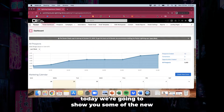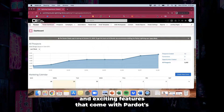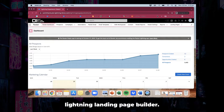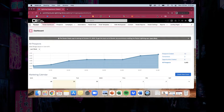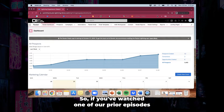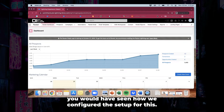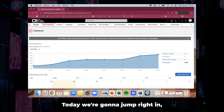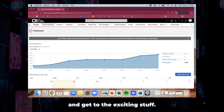Hi everyone. Today we're going to show you some of the new and exciting features that come with Pardot's lightning landing page builder. If you've watched one of our prior episodes you would have seen how we configured the setup for this — today we're going to jump right in and get to the exciting stuff.